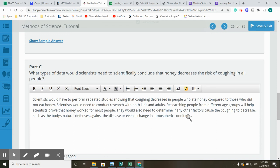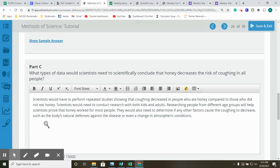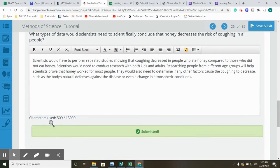They would also need to determine if any other factors cause the coughing to decrease, such as the body's natural defenses against the disease or even a change in atmospheric conditions.